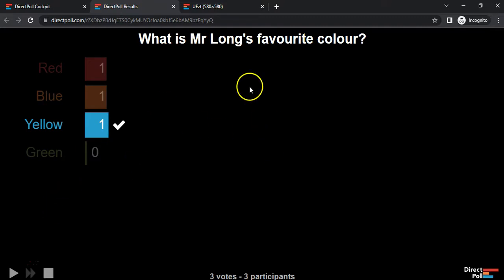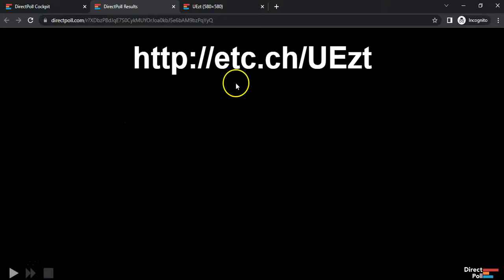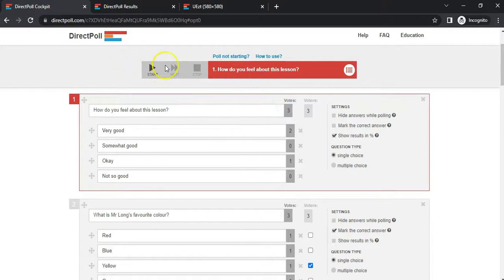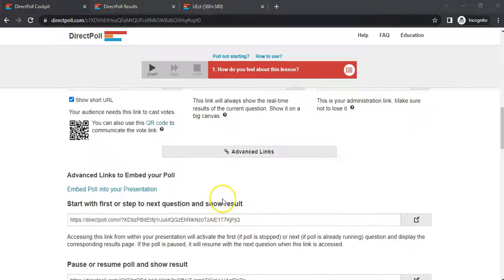That's the end of my quiz because there are only two questions. You can stop the quiz. Let's go back to the cockpit. We've stopped it. If you want to run it again, you can obviously run it again.